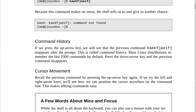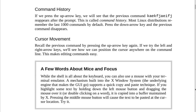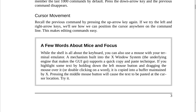Command history. If we press the up arrow key, we will see that the previous command reappears after the prompt. This is called command history. Most Linux distributions remember the last 1,000 commands by default. Press the down arrow key and the previous command disappears. Cursor movement: recall the previous command by pressing the up arrow key again. Using the left and right arrow keys, we can position the cursor anywhere on the command line, making editing commands easy.